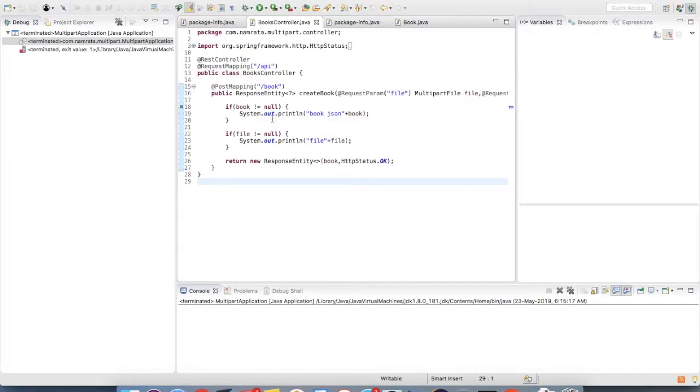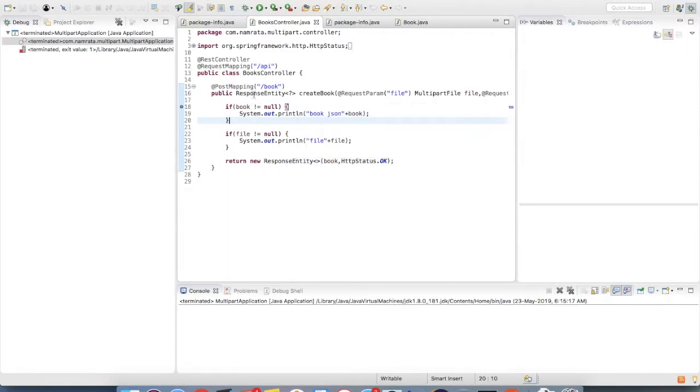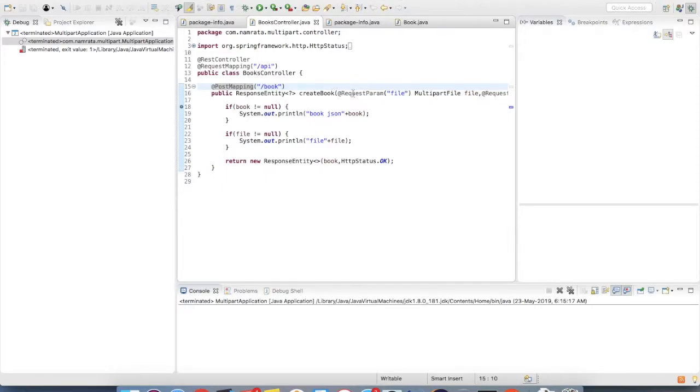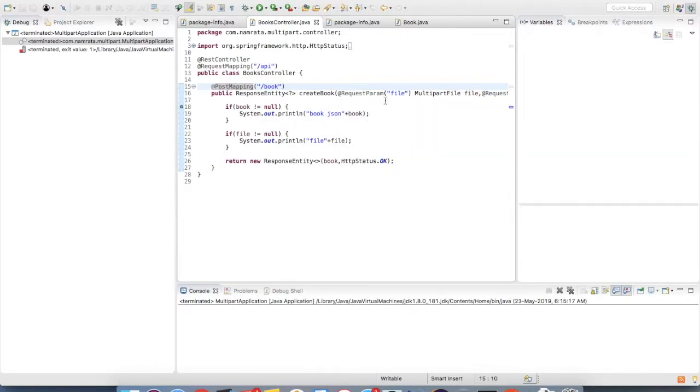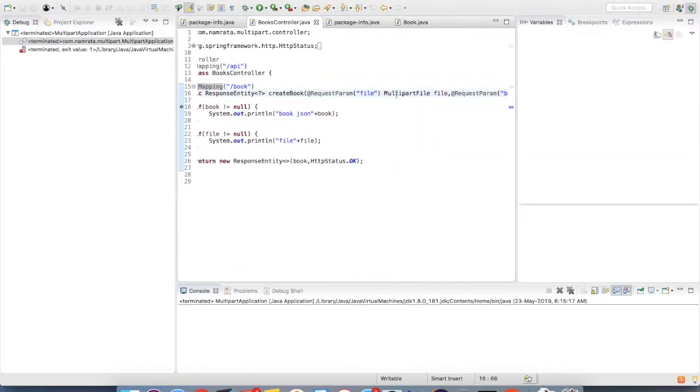As you can see, I have written a controller which has a web service as a post mapping. That means this web service is a post request. Then I have a request param as file which is a multi-part file.